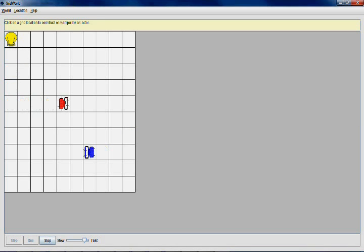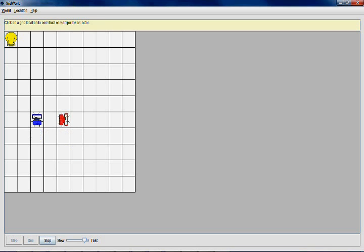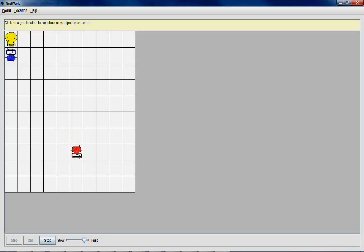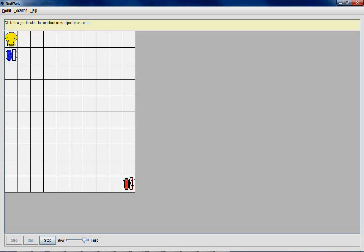In the bottom right hand corner in blue you'll be able to see the light seeking agent, and in the top left hand corner in red you'll be able to see the dark seeking agent. You can see that they start heading towards the opposing corners from where they started, and that's where their maximum reward will be, or that's where they will converge.